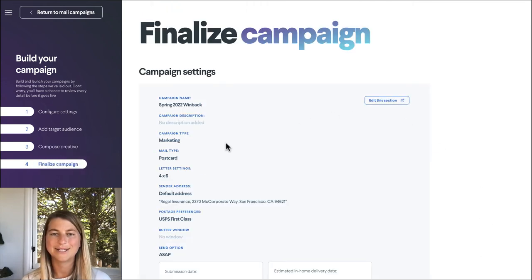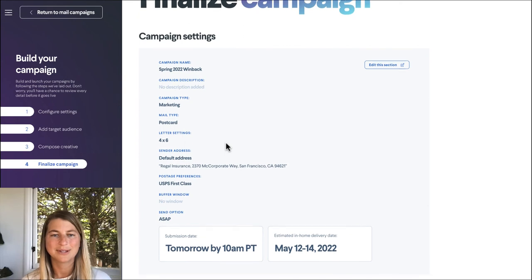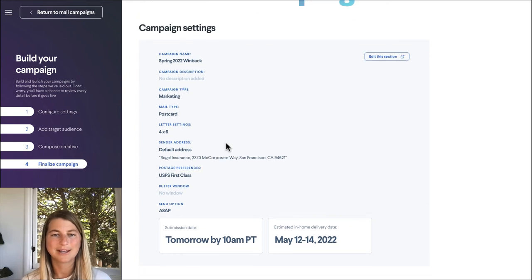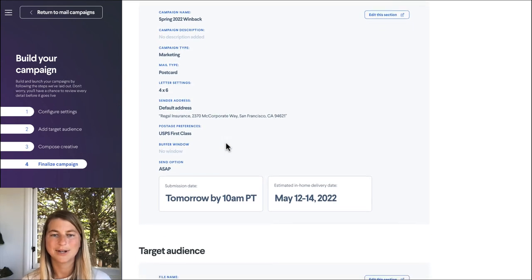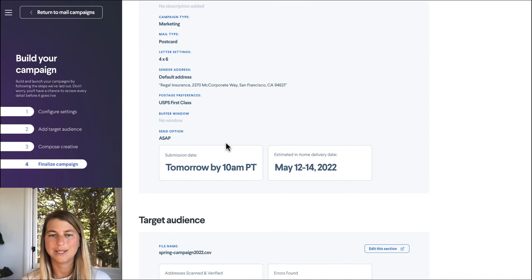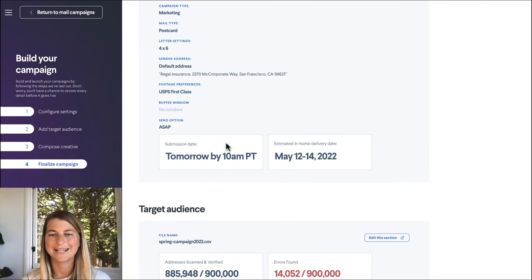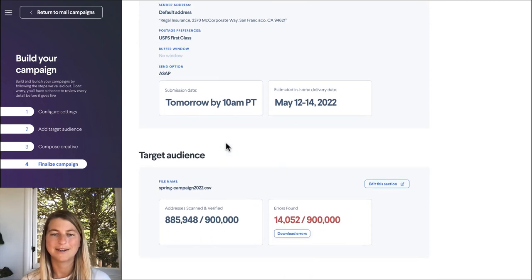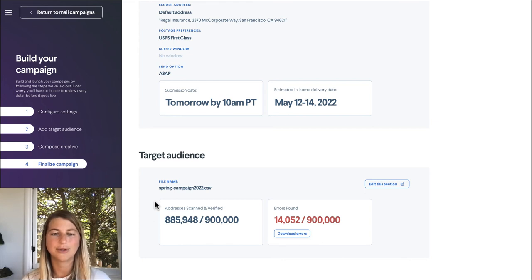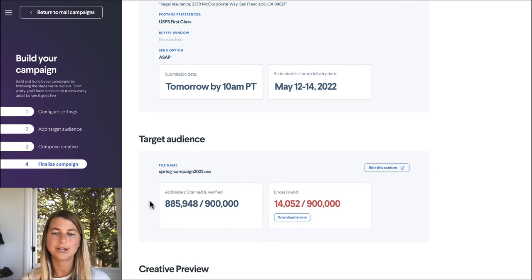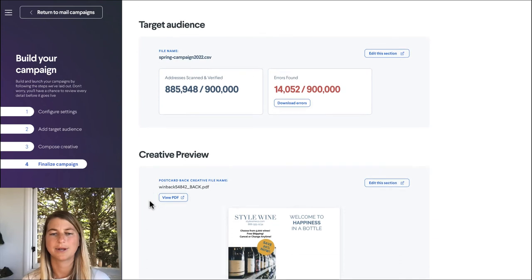And now all we need to do is finalize and review. This is a marketing campaign. It's a 4x6 postcard and we are sending out ASAP tomorrow morning at 10 a.m. Perfect. We see that our audience is about 800,000. Again this is a test campaign so a little smaller than the millions that we usually send out in each campaign. But for now I think we're going to leave it.